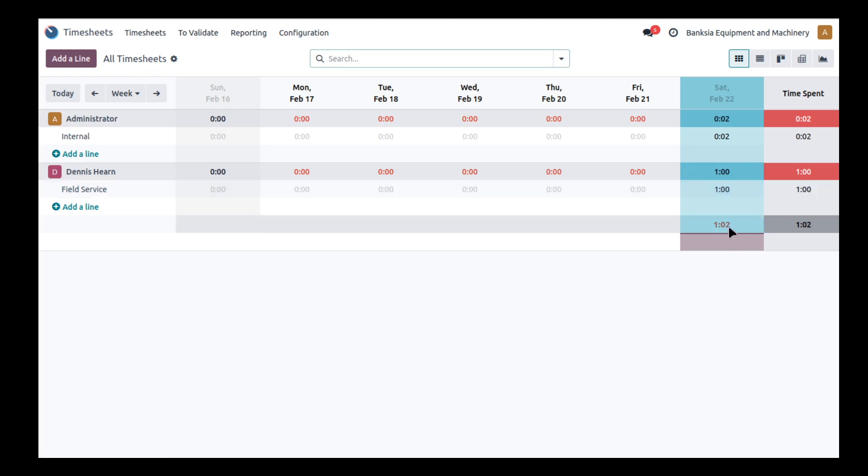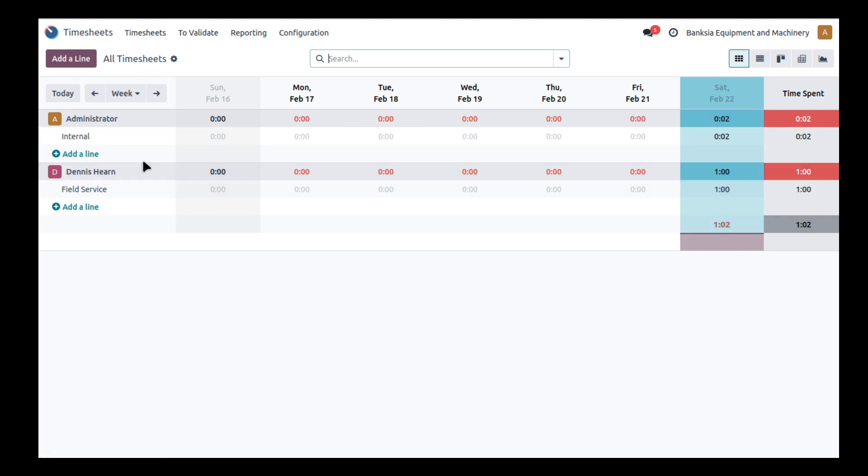And I can see that Dennis has spent some time, that two minutes is reflected here. Sorry, that was field service we did in a previous video. The administrator did this work.